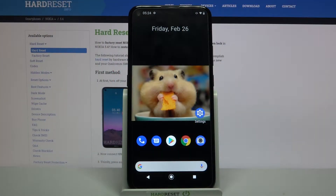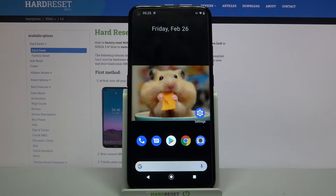Hi, in front of me is Nokia 5.4 and today I would like to show you how you can download and apply iOS Launcher on this device.